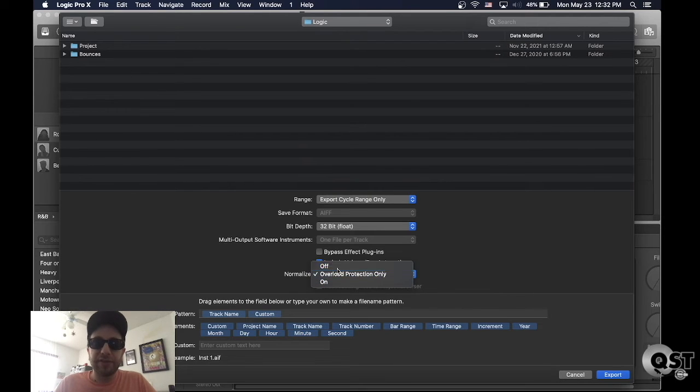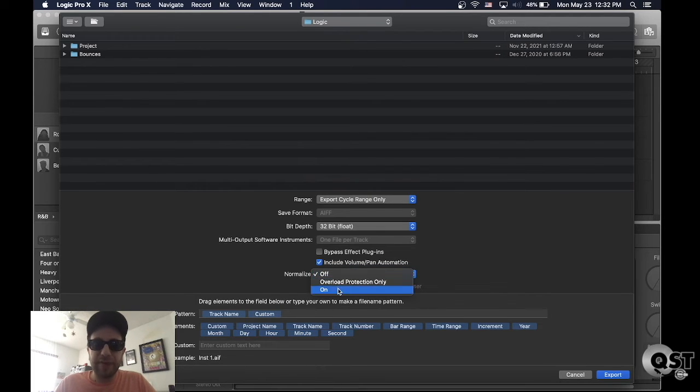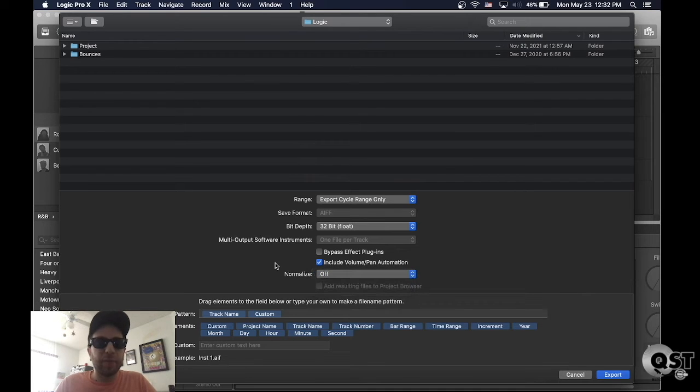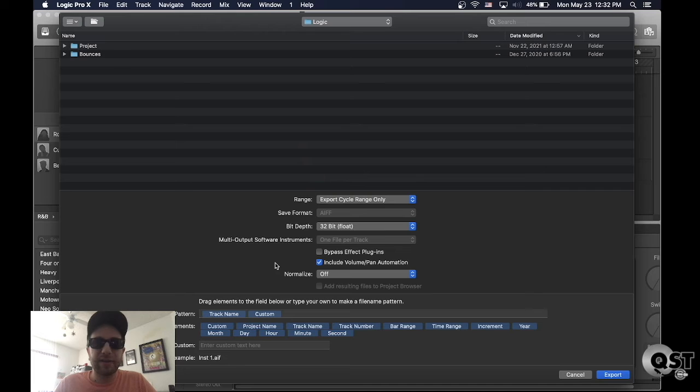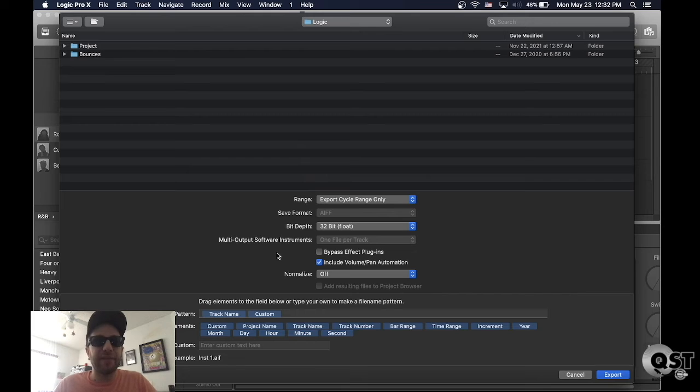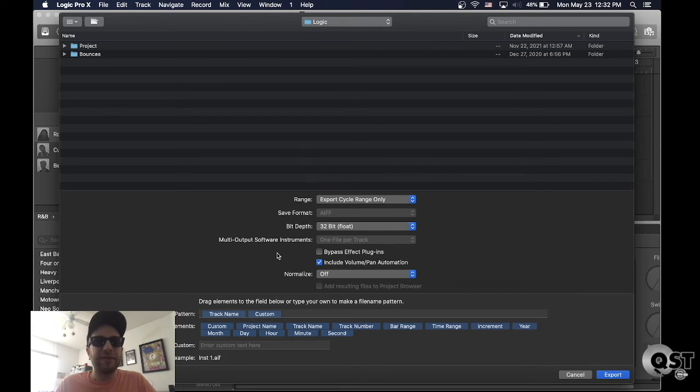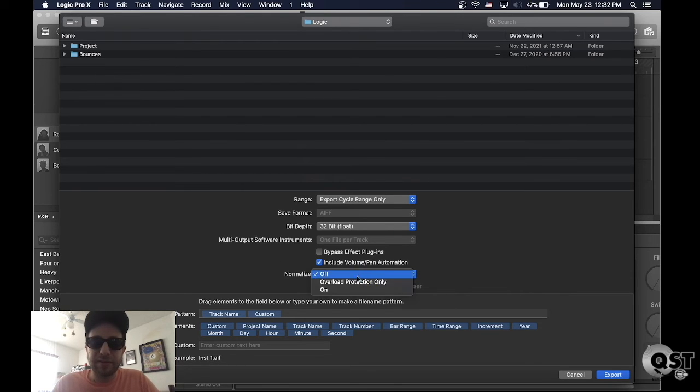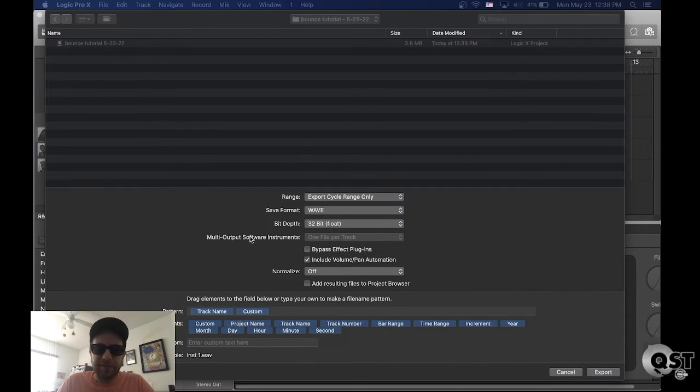And normalize, turn this off. If you have this on or the overload protection on, it's gonna normalize each multi-track to the wrong level than what you had it at. So a lot of people leave this on and then when I get the stems or the multi-tracks, I'm like, why doesn't this sound like the rough mix? And then I end up having to sit there and fix it. So you want to make sure that it's off.